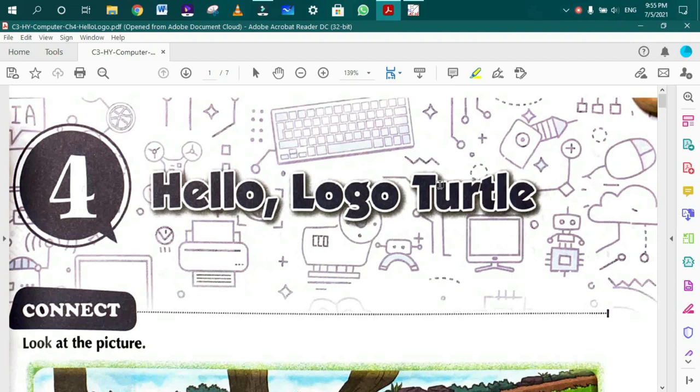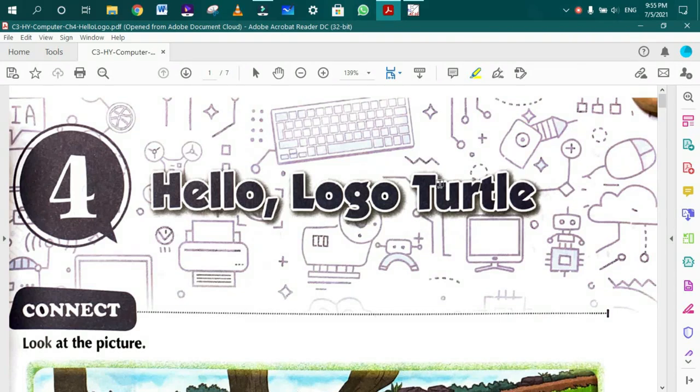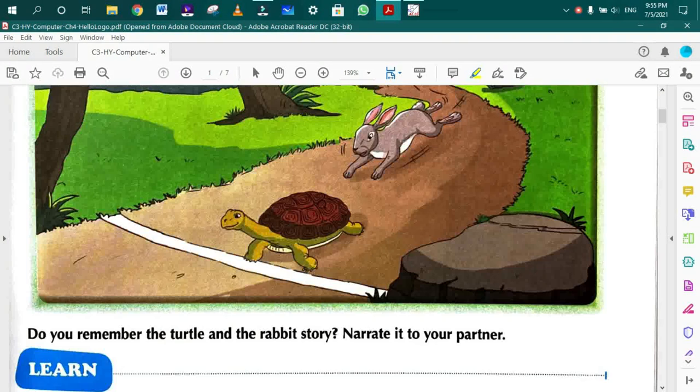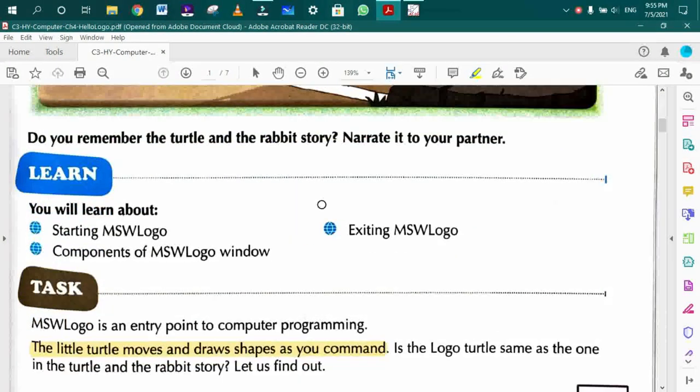Jai Hind students, how are you all? I hope you are good and safe at your home. Students, as you all know, your first term exams have been over and now we are heading towards our half-yearly term syllabus. In your half-yearly, the chapter that is coming is Chapter 4, Hello Logo Turtle. We will start this chapter.